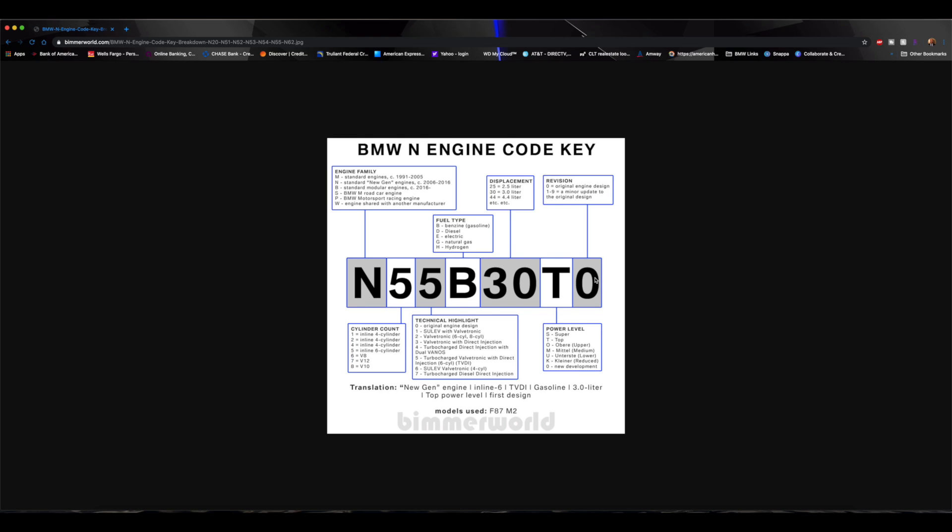So we'll go through it one more time. So the M2 has a new gen engine with an inline six that is turbocharged Valvetronic with direct injection. It uses gas, it has a 3 liter. It is the top level of the N55 engines, and this is the original engine which is a zero. So pretty interesting stuff.